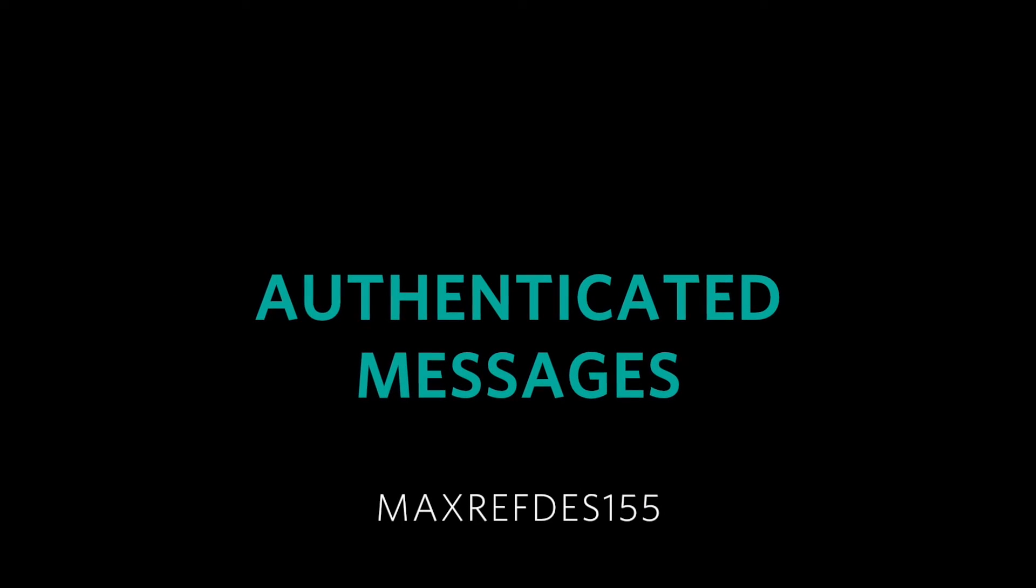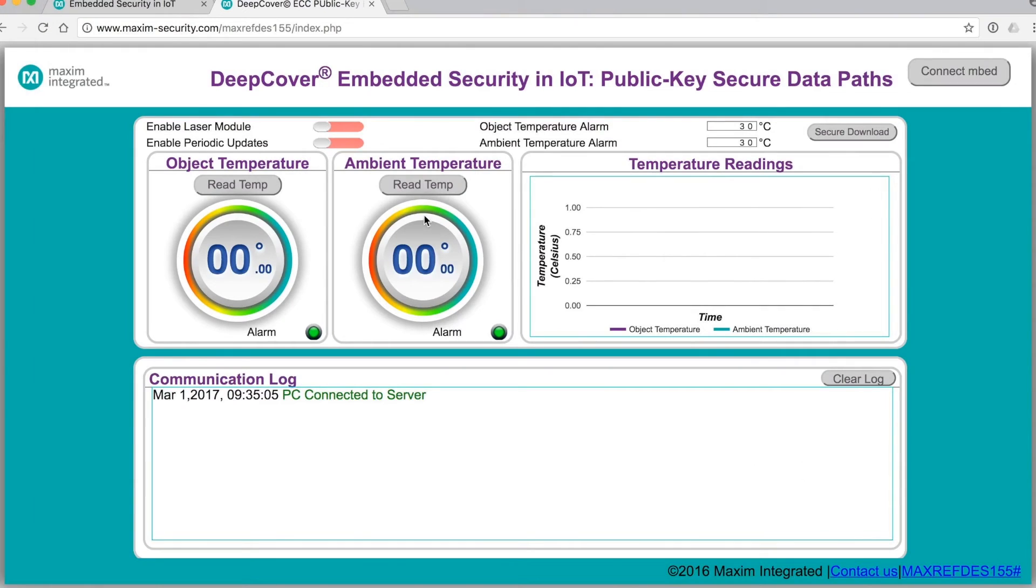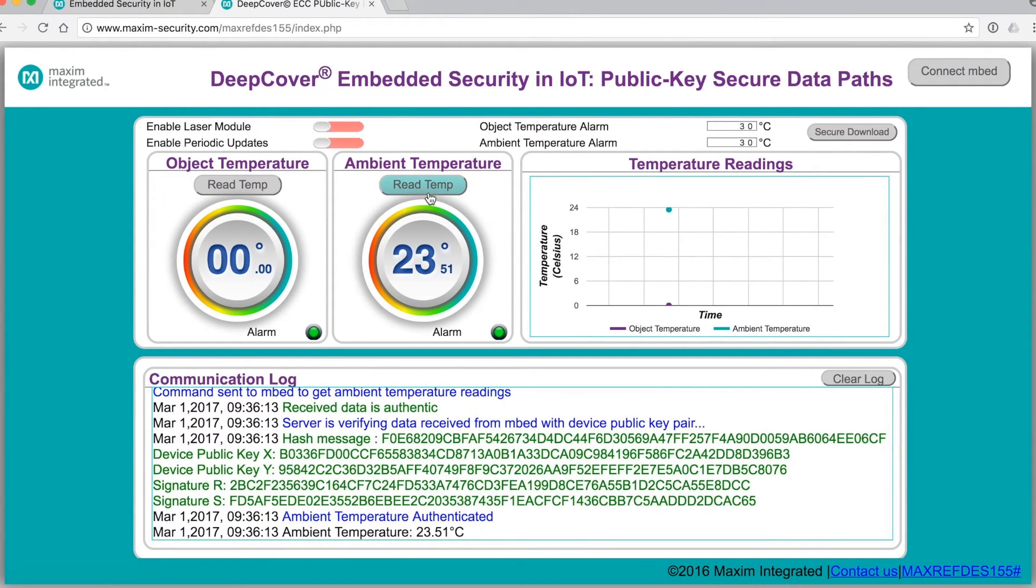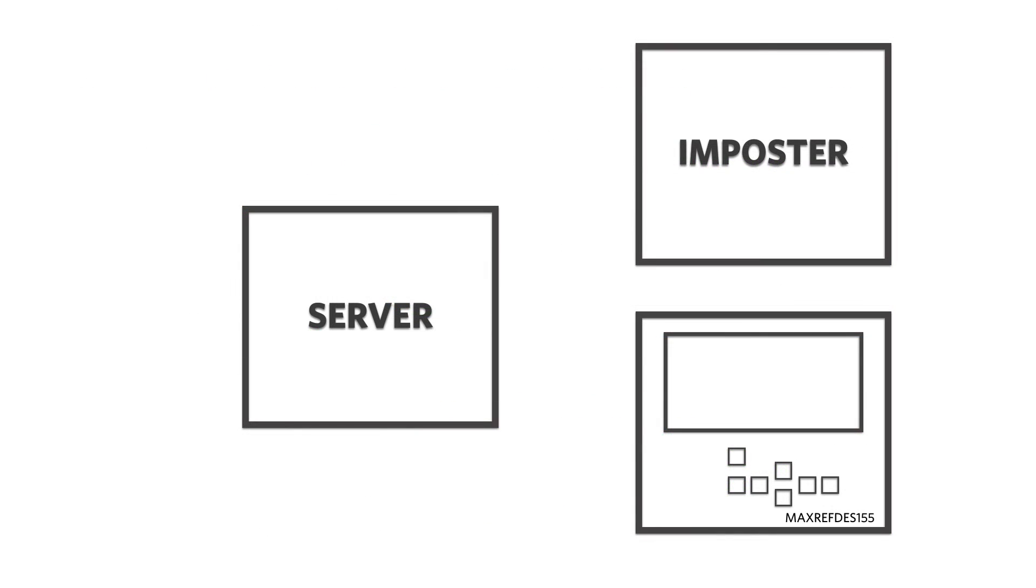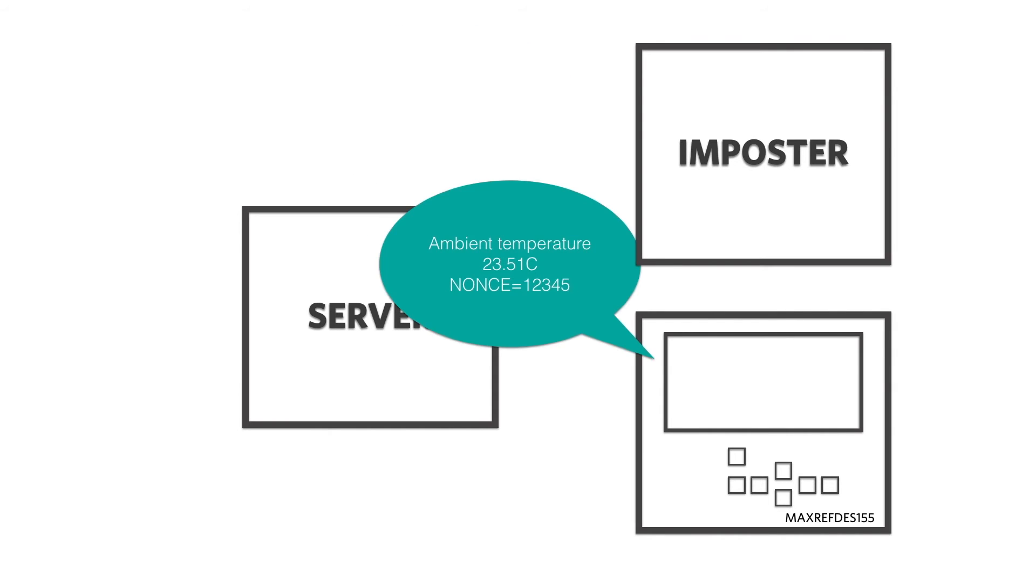Now let's send some messages. On the computer, click the Read Ambient Temperature button. What happens next is the server sends a command and a challenge to the 155. The message contains a nonce, a number randomly generated and used only one time and only for this message. The 155 reads the temperature from the sensor node and places the temperature and the nonce in a message.